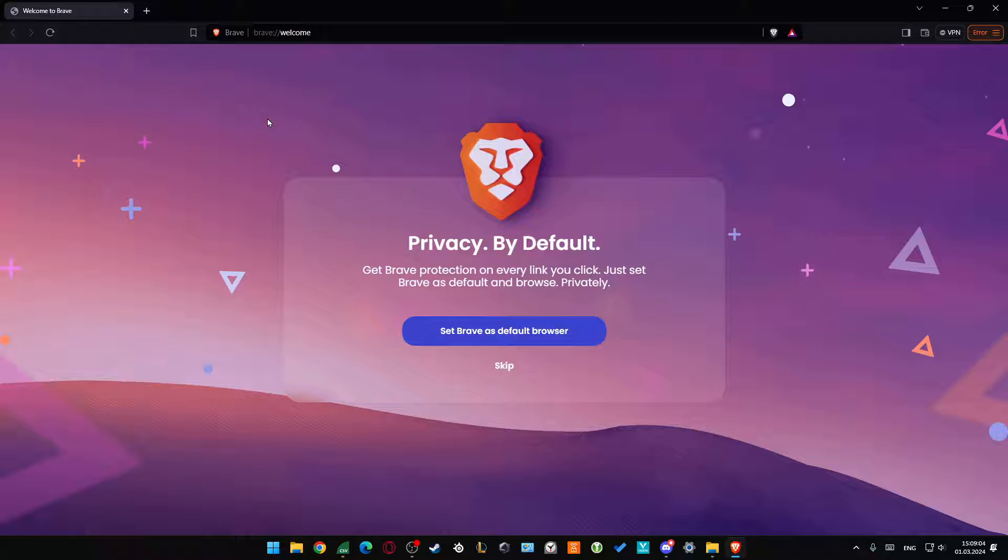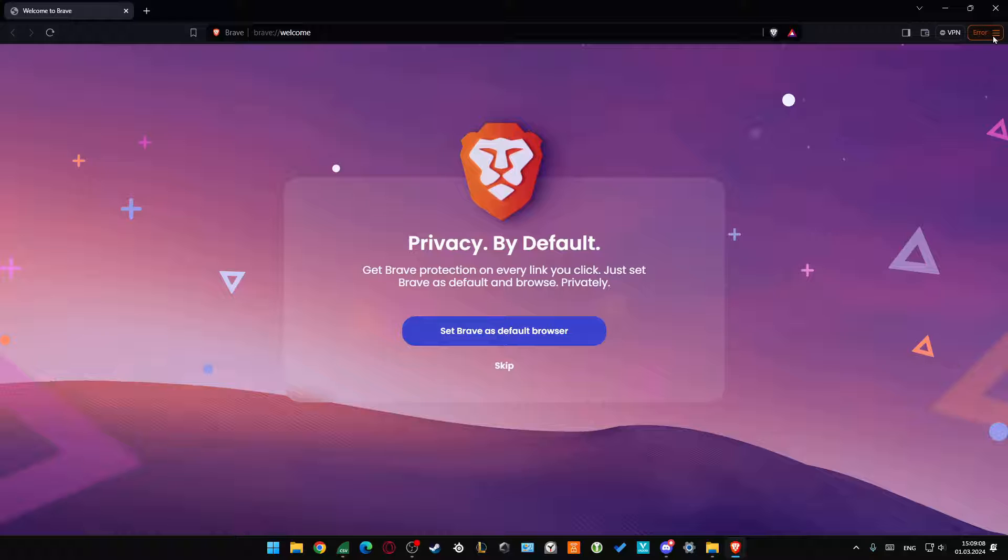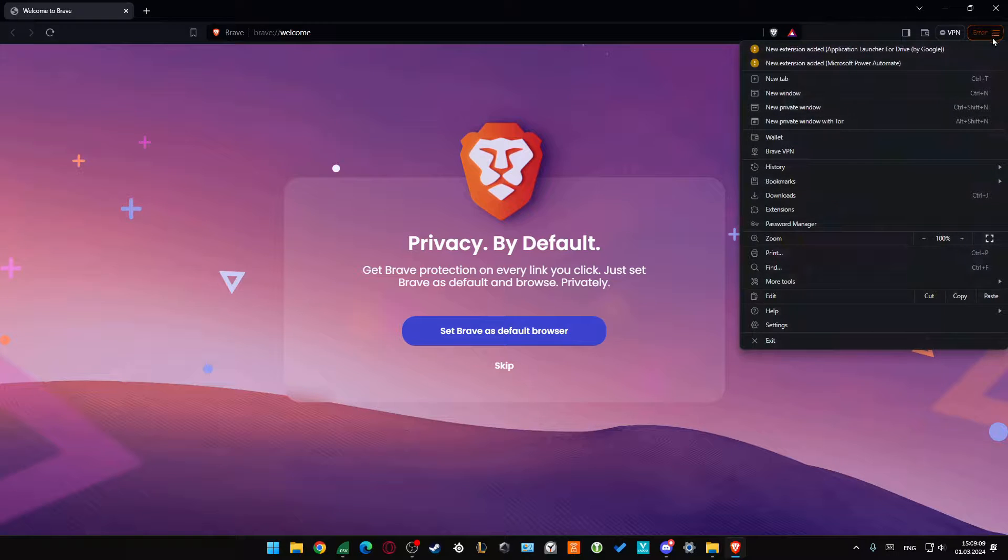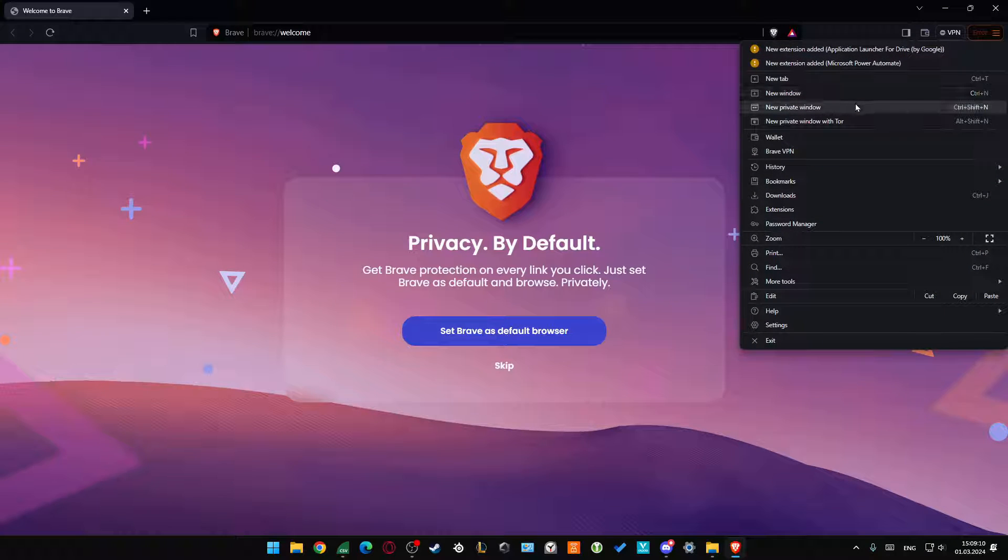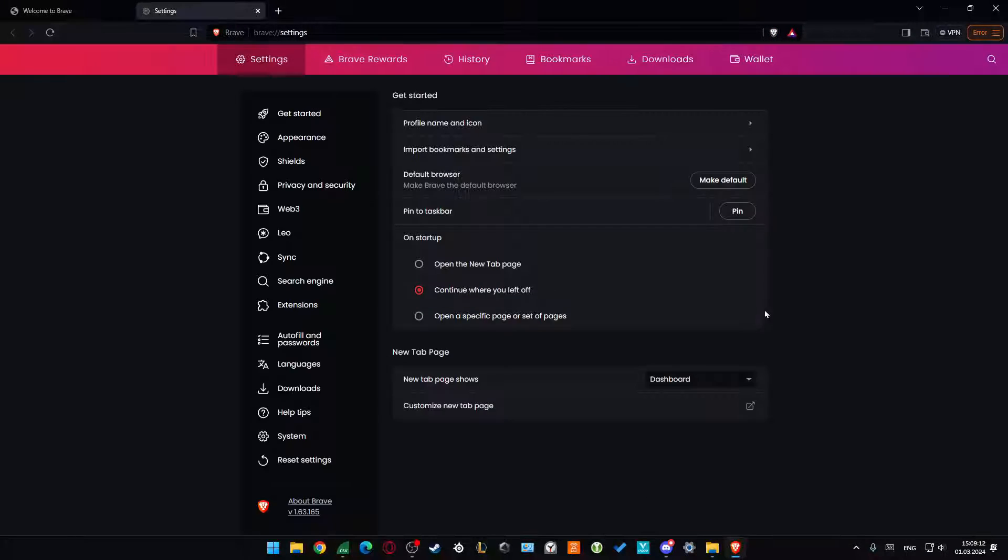To enable JavaScript in the Brave browser, all you have to do is click on the three lines in the right upper corner and then go into the settings.